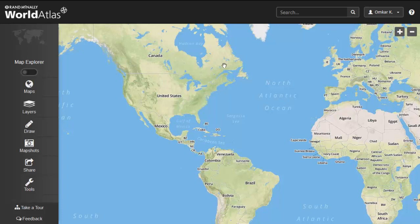To begin using the Map Explorer, click on the toggler on the left-hand side of the screen. If it is lit up, the Map Explorer is active.